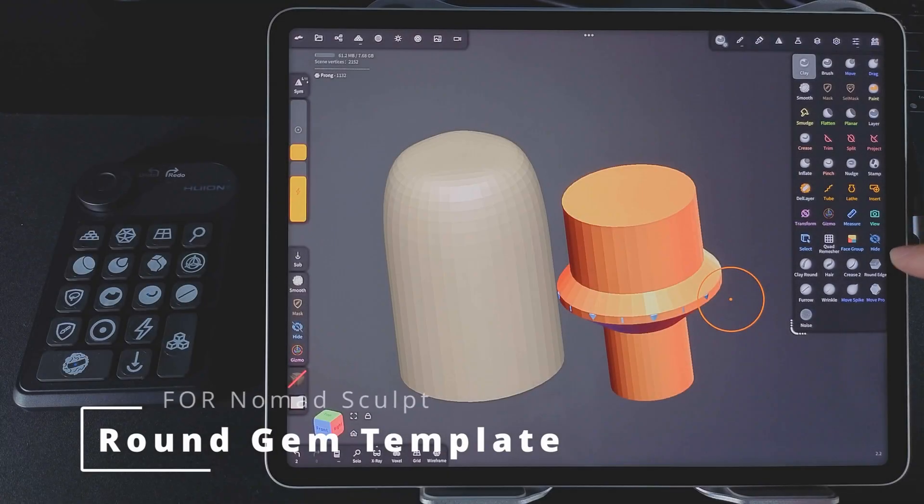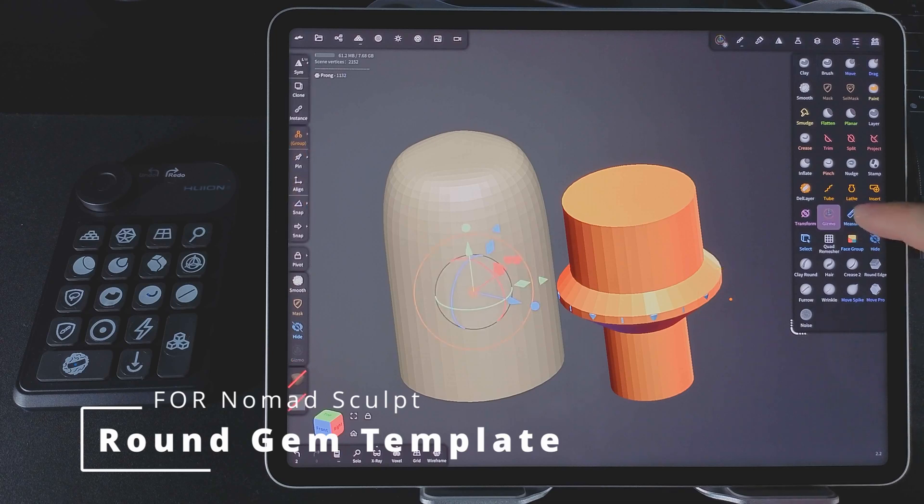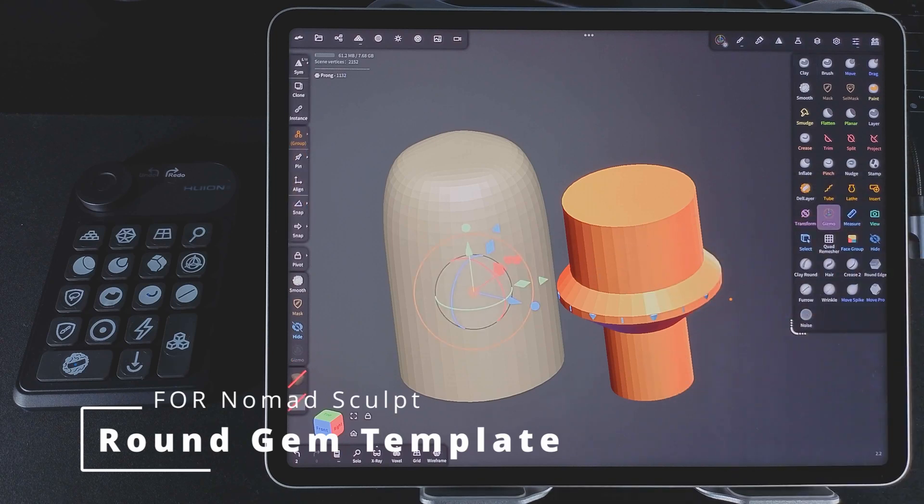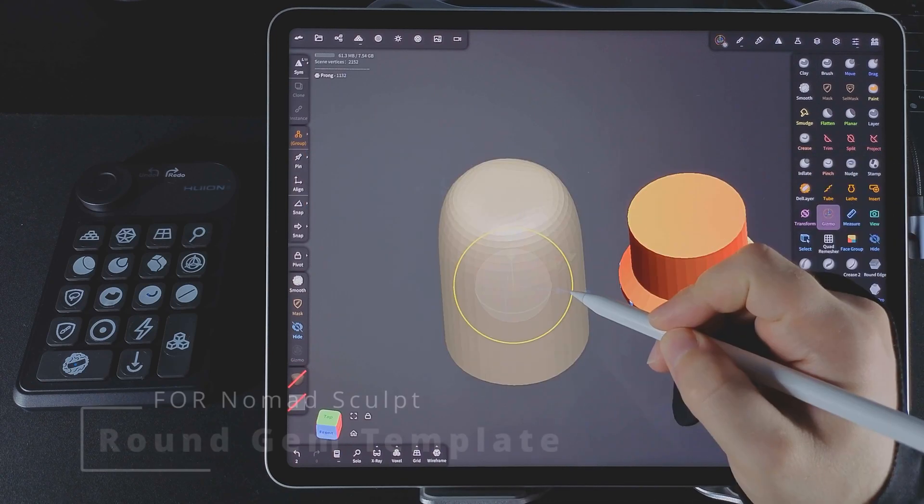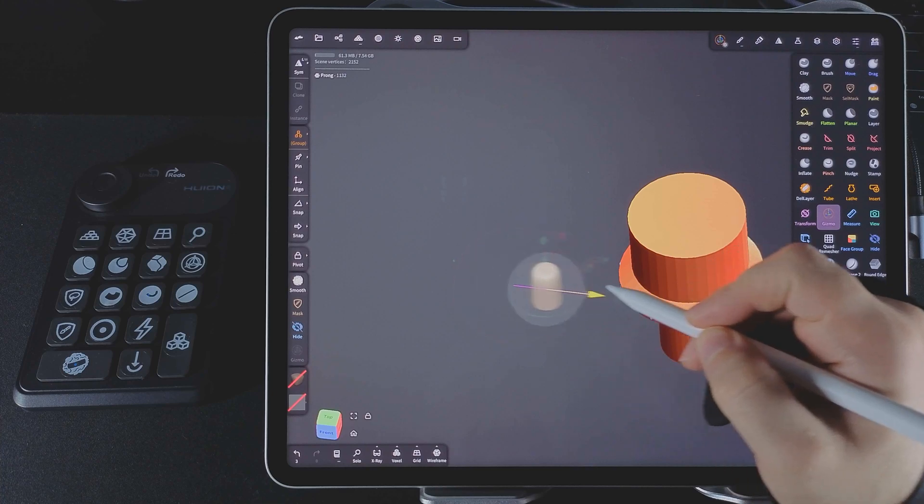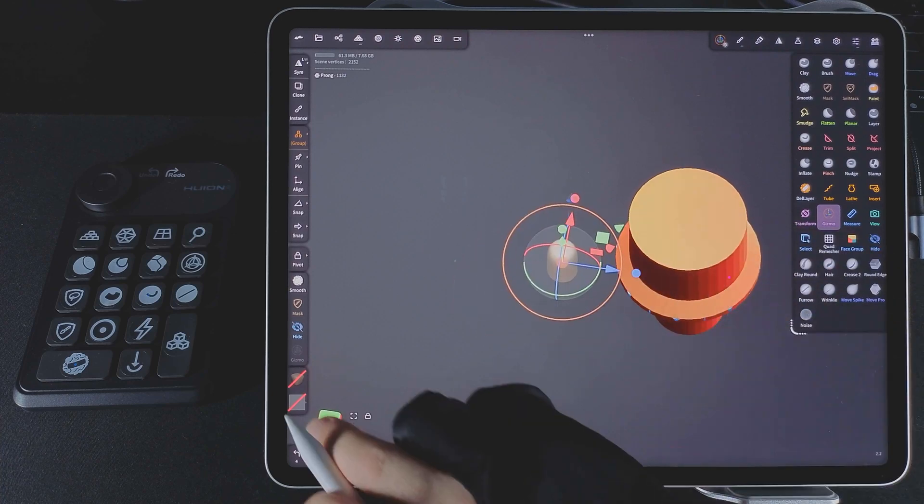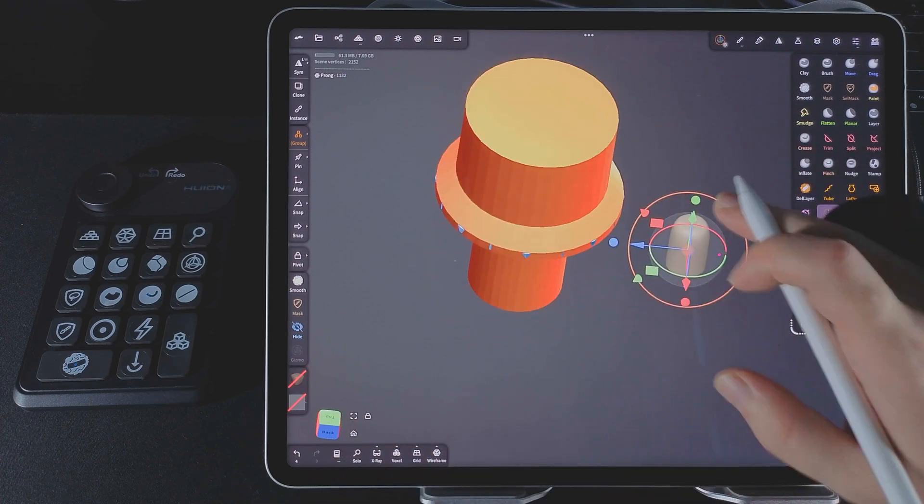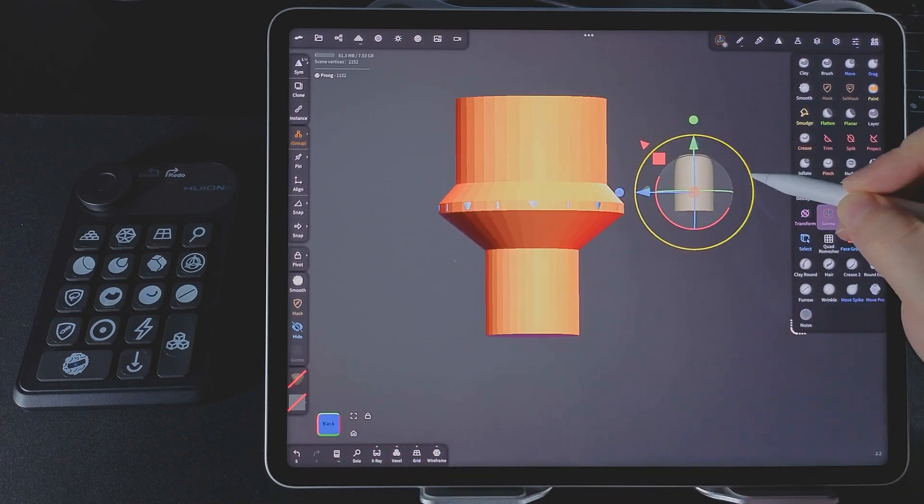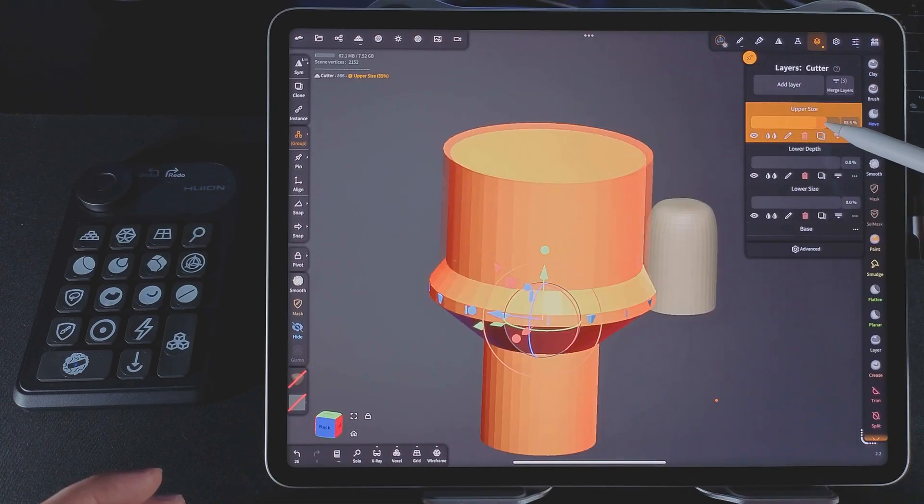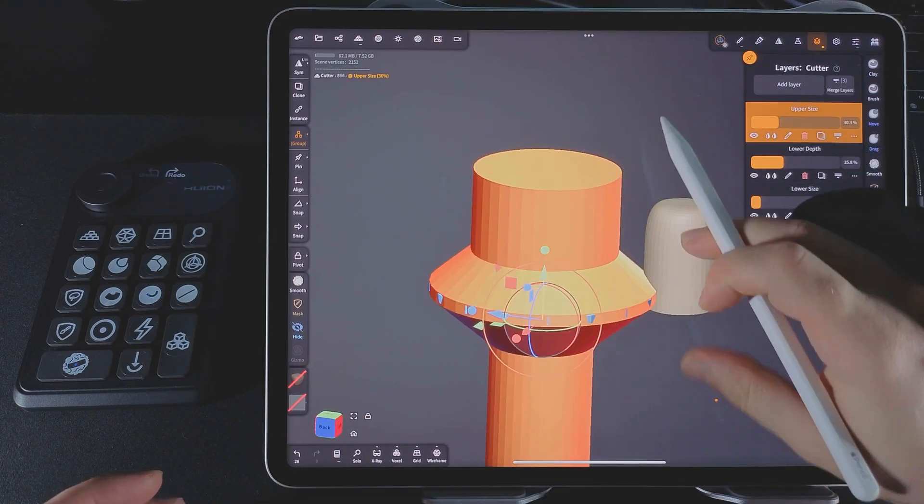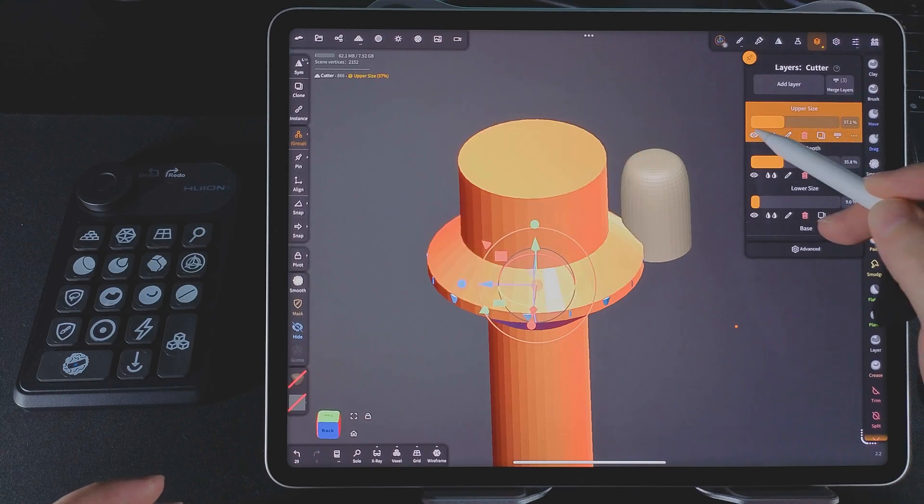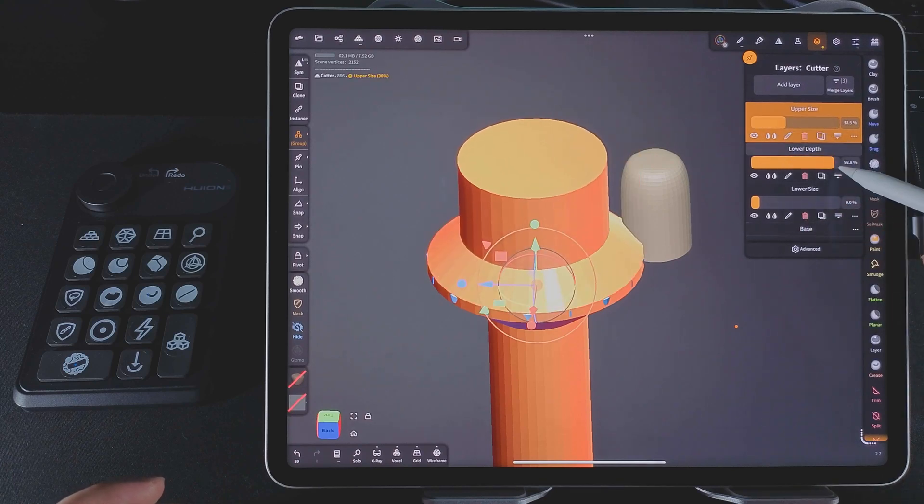Round Gem Template. This set is designed for tiny round stones like accent stones. Each stone is 1mm by default. The set contains 3 items: the gem, a prong, and the cutter. What's special, the cutter has extra layer options to help fine tune the fit.